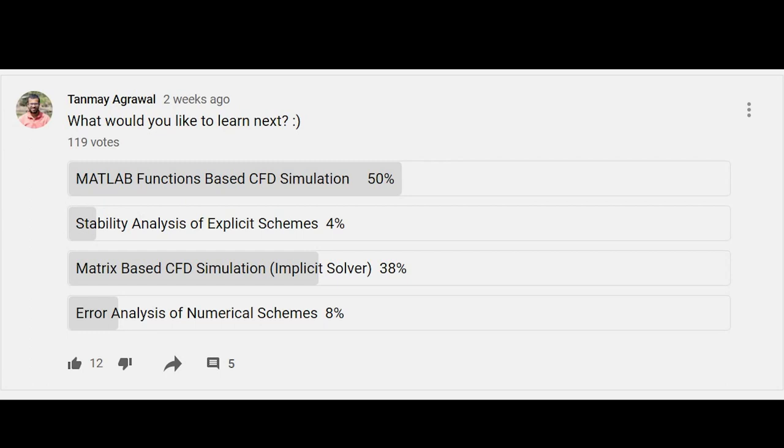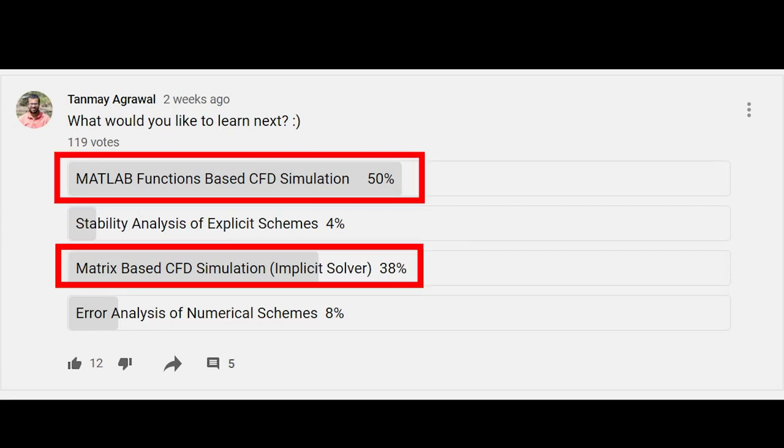So far we have looked at various MATLAB-related codes, including the solution of the Navier-Stokes equation. As per your requests, I have highlighted two things: first, how to use functions in MATLAB, and second, implicit schemes, as both of these aspects were equally in demand.